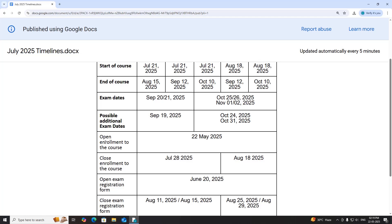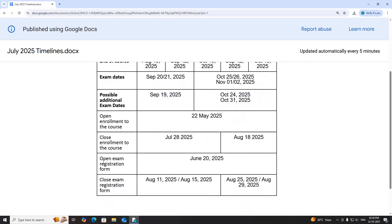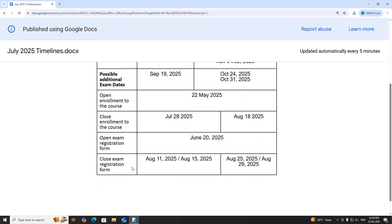The open enrollment date is today. Closing of enrollment for Set 1 is July 28, and for Set 2 it is August 18. Exam registration starts from June 20 and closes by August 11 for Set 1, and August 25 or August 29 for Set 2.